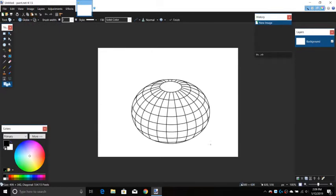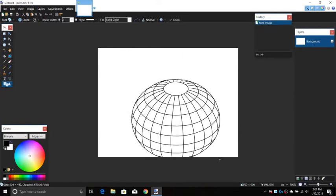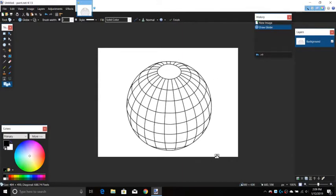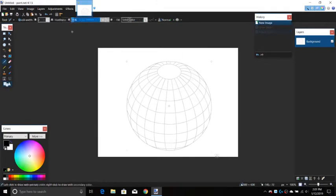If you installed the same plugin pack that I did, you will have many new shapes as well as some crazy effects to play around with.